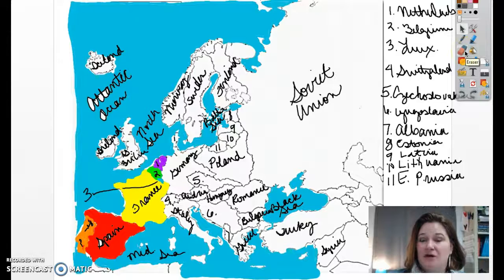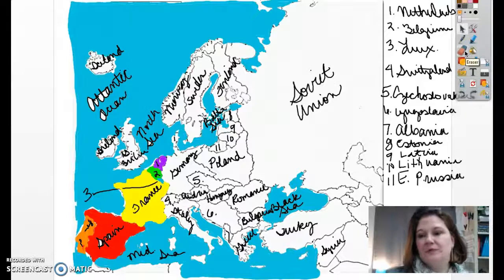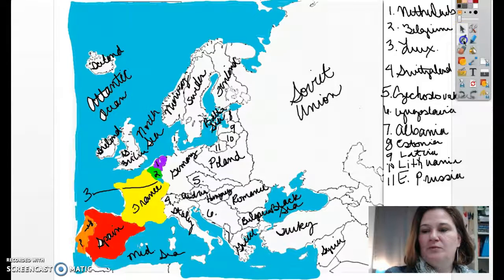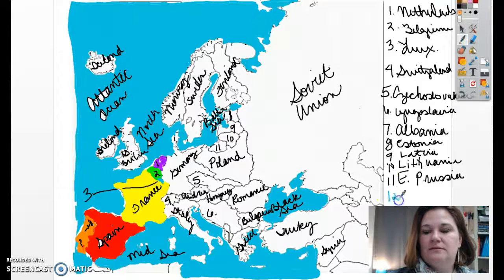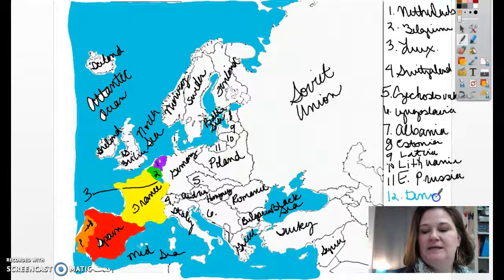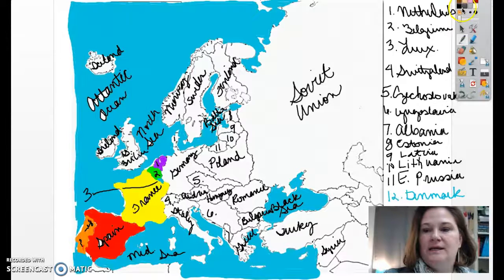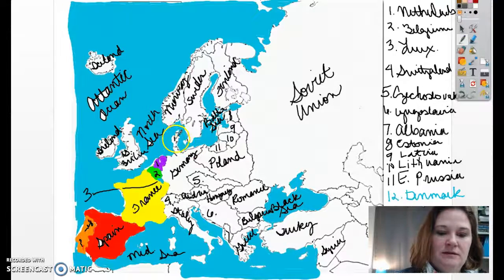I forgot to label Denmark. So if you would, please — we're going to label it number 12, and it's Denmark — D-E-N-M-A-R-K. Denmark is going to be right here.